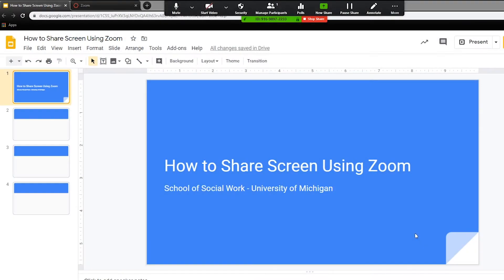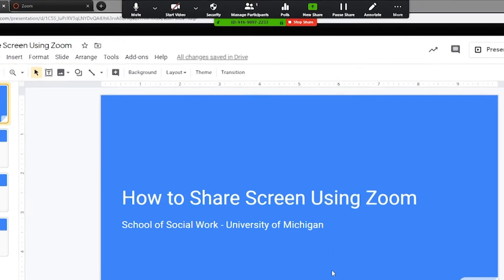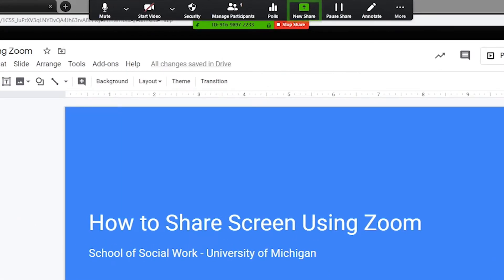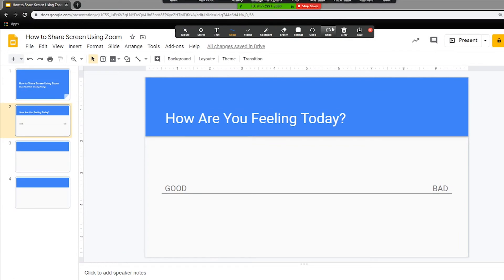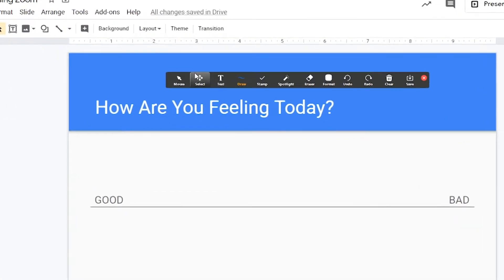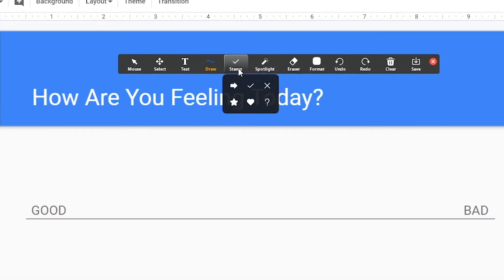If you wish to change your screen, click New Share and make your new selection. Your meeting controls will now be located at the top of your screen and there will be additional functions you can perform such as Pause Share and Annotate, which allows you to write or draw over your screen.